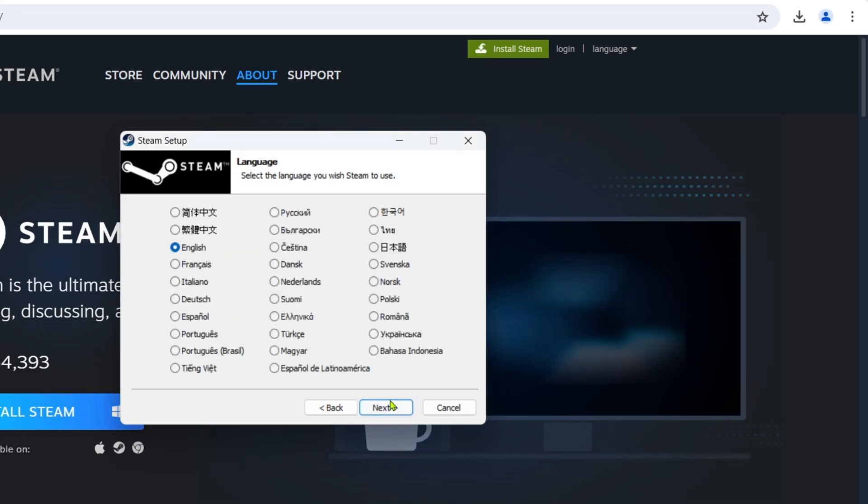Right here, you just need to select what language you prefer for your Steam. Once you're done selecting, click Next.